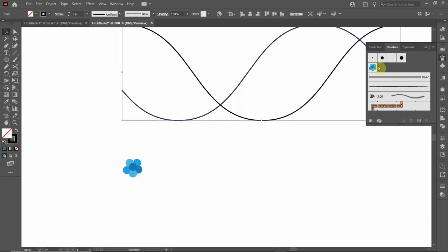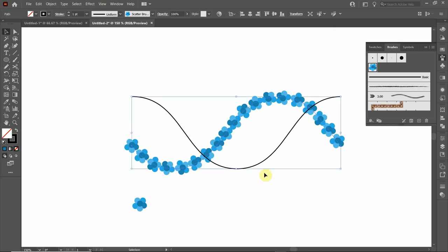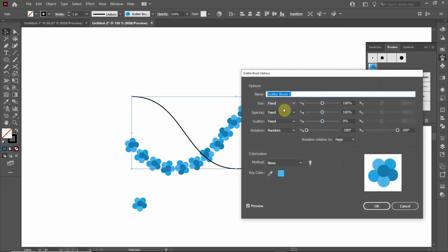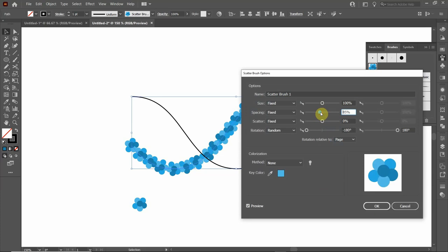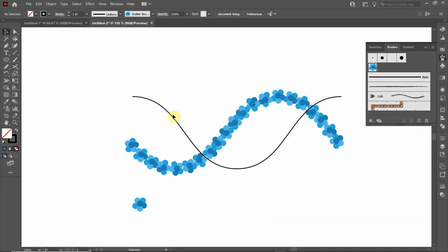Click OK. Now click on the backbone line and apply the scatter brush we just created. It copies the circle pattern along the line and randomly rotates it. To reduce gaps, double-click the pattern brush to reopen its options, go to spacing, and adjust it until the circles are close enough. Click OK and apply to strokes, then do the same to the other line.